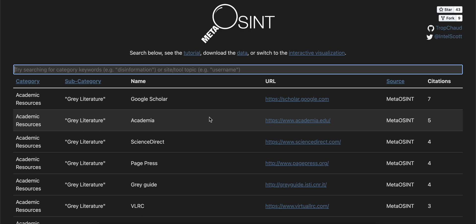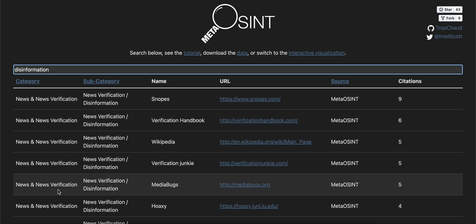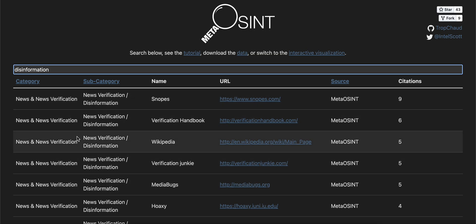For example, we can search by category keyword — "disinformation" — and we'll end up returning all of the resources contained in the news verification/disinformation subcategory. Where possible, I recommend familiarizing yourself with the category and subcategory labels in the tool so you can easily filter down to specific topics.